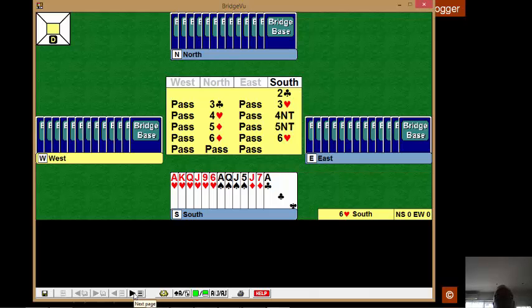On our hand today, having opened two clubs, partner gives us a positive. We now re-bid our hearts, and when partner goes four hearts, we take the initiative and we end up in six hearts.